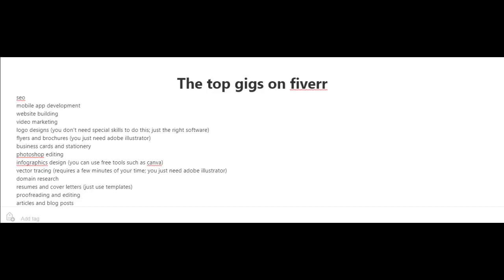And for logo designs, you don't really need special skills to do this. You just need the right software. There's also flyers and brochures. You can create that just using Adobe Illustrator.